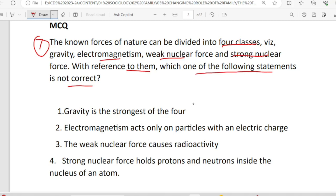There are four statements. Statement 1: Gravity is the strongest of the four — wait, this is not correct. Gravity is actually the weakest of the four. Statement 2: Electromagnetism acts only on particles with electric charge. Statement 3: The weak nuclear force causes radioactivity. Statement 4: Strong nuclear force holds protons and neutrons inside the nucleus of an atom.